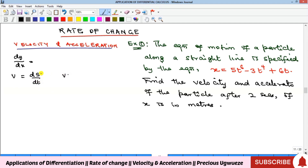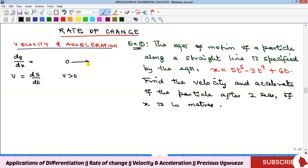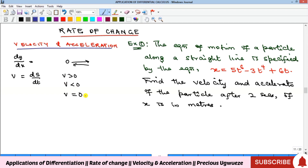There are three things to note about velocity. If ds/dt is greater than zero, the velocity is increasing and the object is moving away from its starting point. If the velocity is less than zero (negative), the object is moving closer to the starting point. And if the velocity is exactly zero, the object is momentarily at rest.